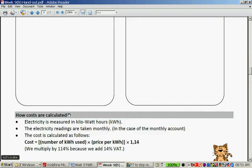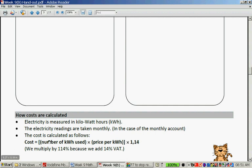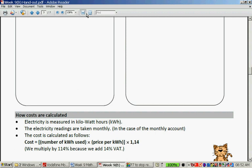How are the costs calculated? Electricity is measured in kilowatt hours and readings are taken monthly. In the case of a monthly account, the cost is calculated as: number of kilowatt hours used × price per kilowatt hour × 1.14. We multiply by 1.14 because we need to add VAT onto the amount.